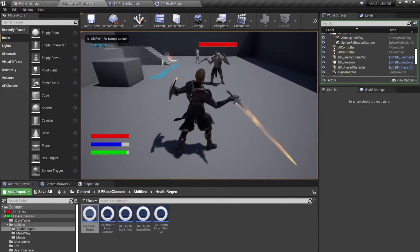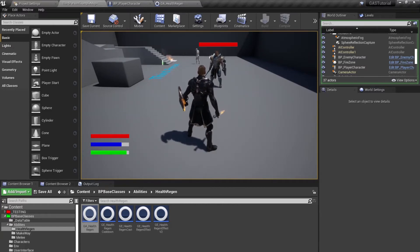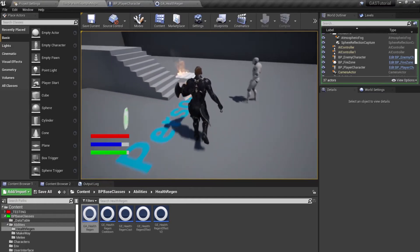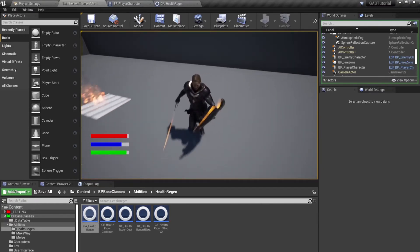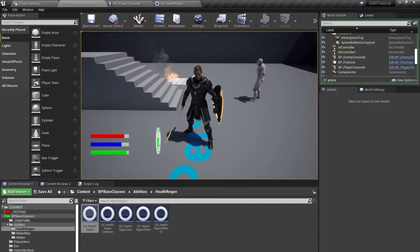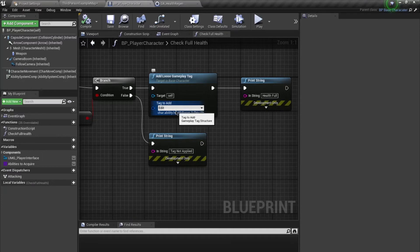Now let's test it out. Our tag is applied, I press the one key, and I cannot activate my ability. Let's see if I take some damage — I still cannot activate my ability. This is because this is a loose gameplay tag and we need to remove it manually ourselves.